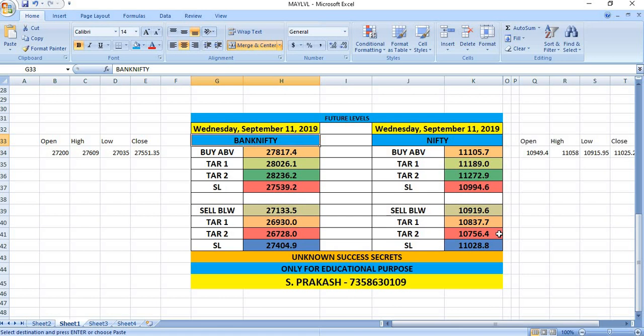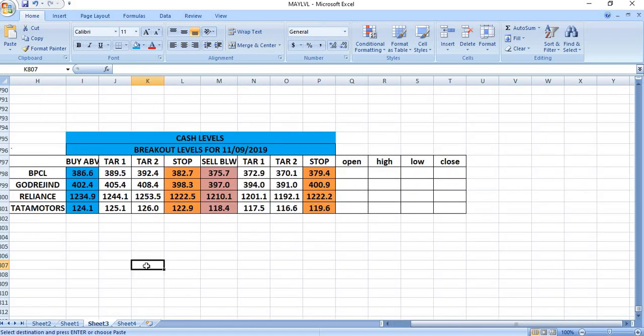These are breakout levels. Wait and watch till these levels come. On 11-9-2019, you can watch BPCL, Godrej Industries, Reliance and Tata Motors for trading.